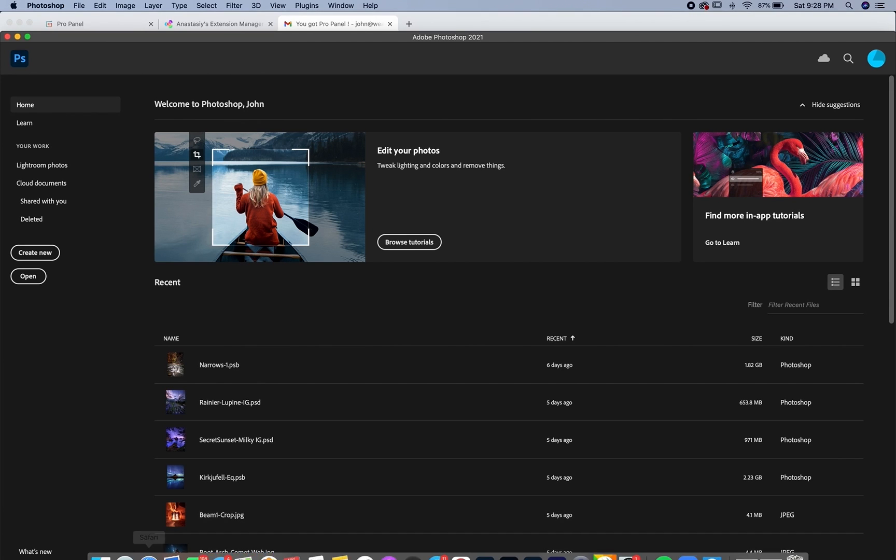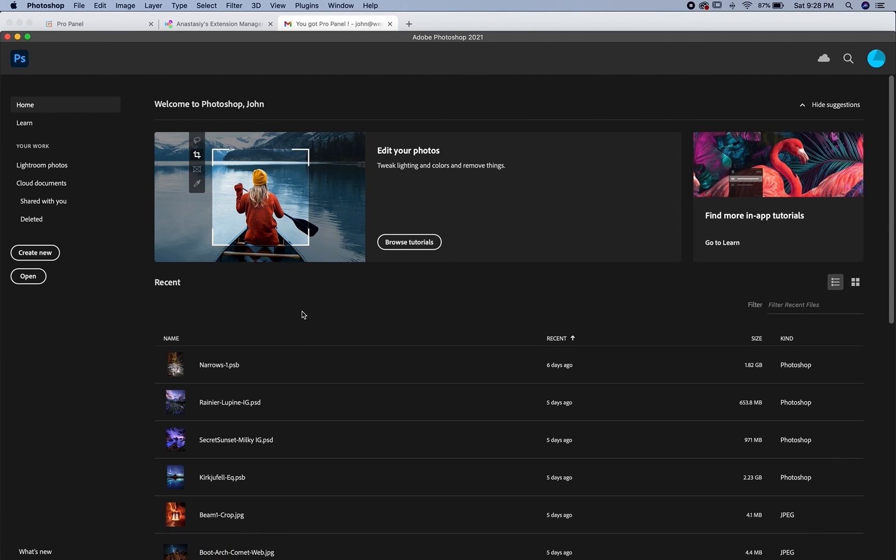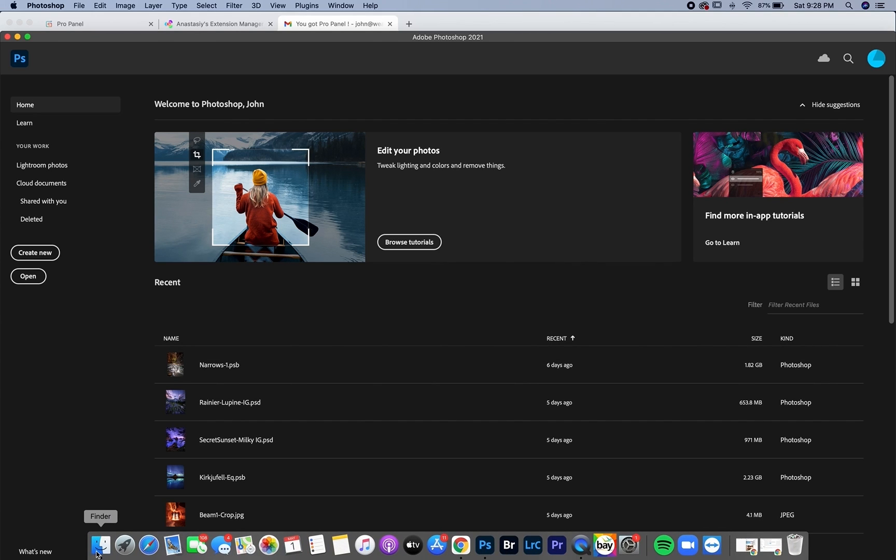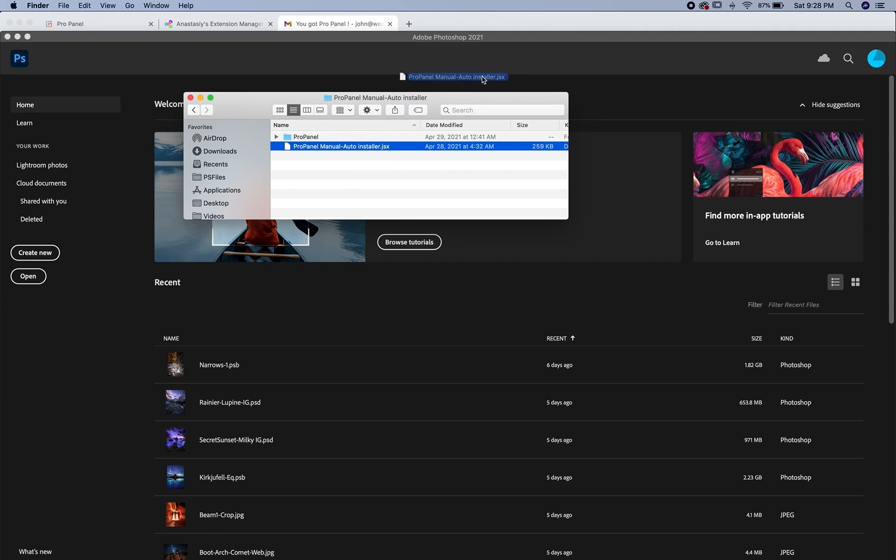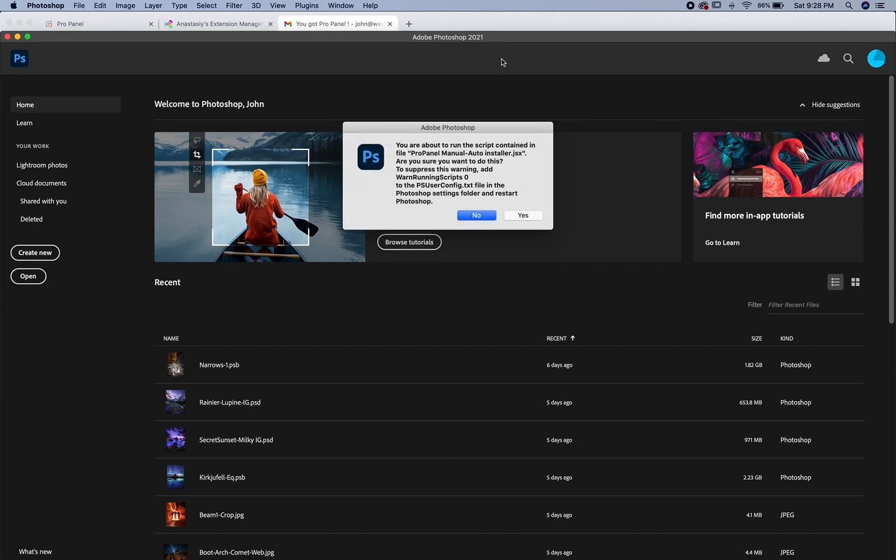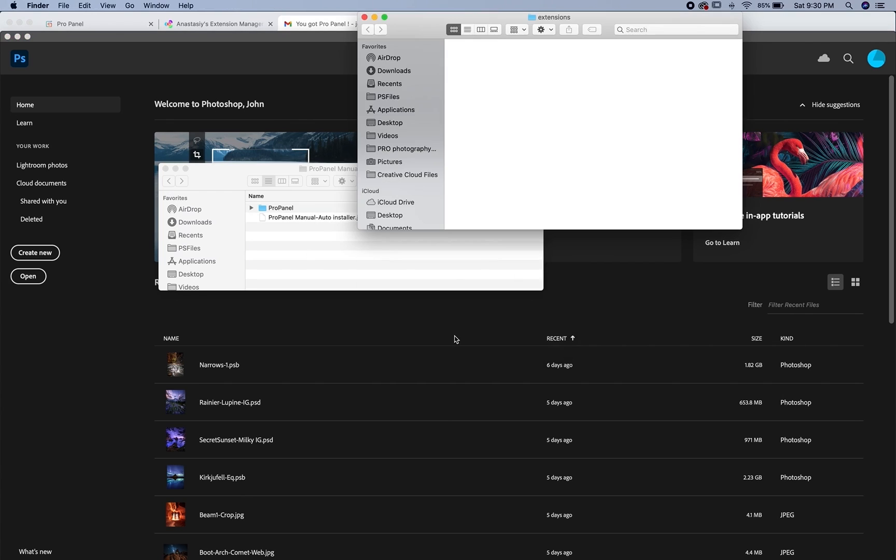To do the manual install similarly, you're going to open up Photoshop to the homepage, but not open up a photo or a document. And then go back to your files and locate the ProPanel manual autoinstaller.jsx file and drag that right into Photoshop. And then click yes. And then open up extensions folders this time instead to install manually.